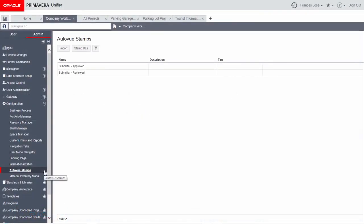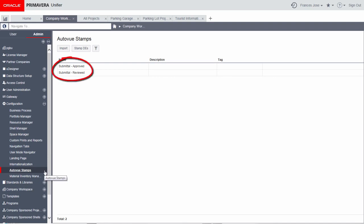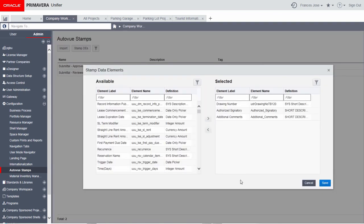Unifier now allows the use of custom stamps created in Auto View. Begin by navigating to the new Auto View stamps node under configuration in the company workspace tab administration mode. Unifier provides two default stamps and data elements to place on custom stamps. Available data elements are displayed in the left panel, but not all are applicable for stamps. The right panel displays elements previously selected by administrators for custom stamps.